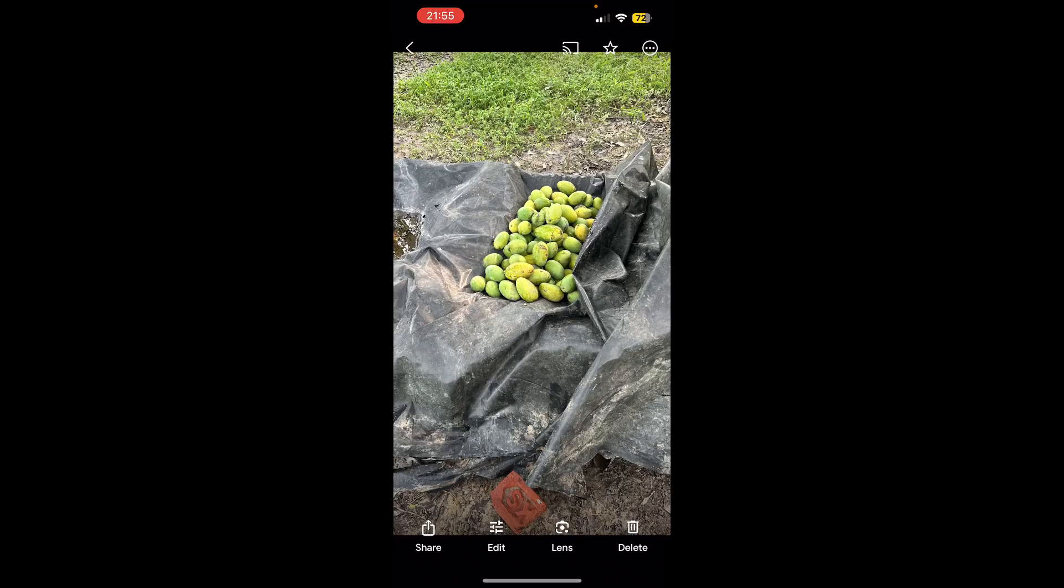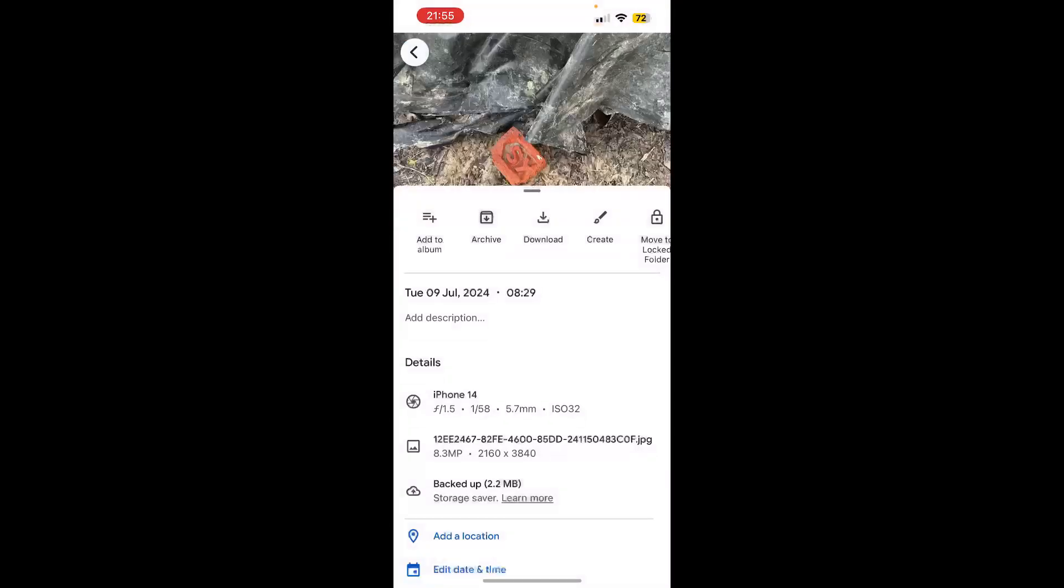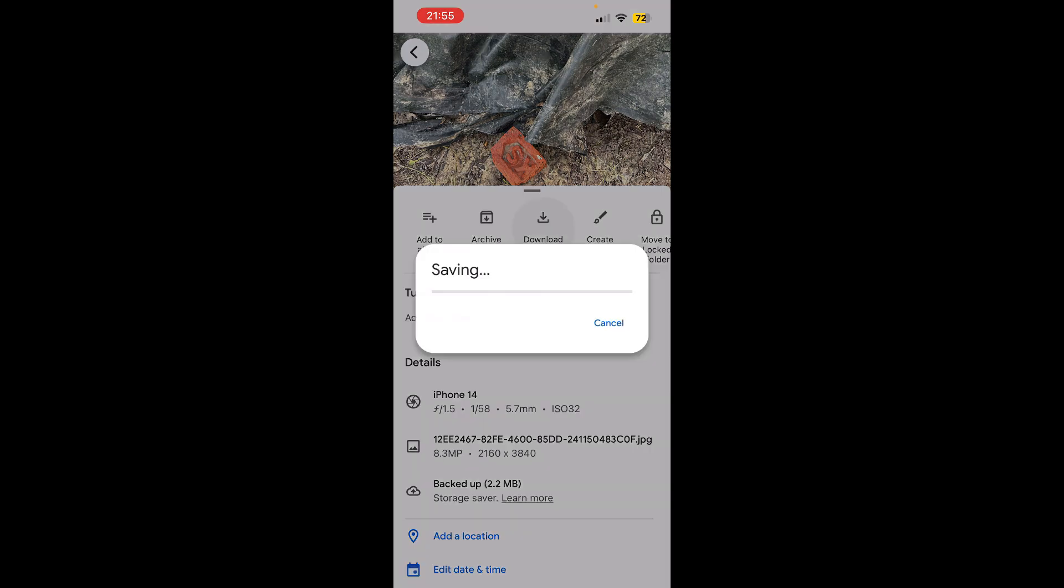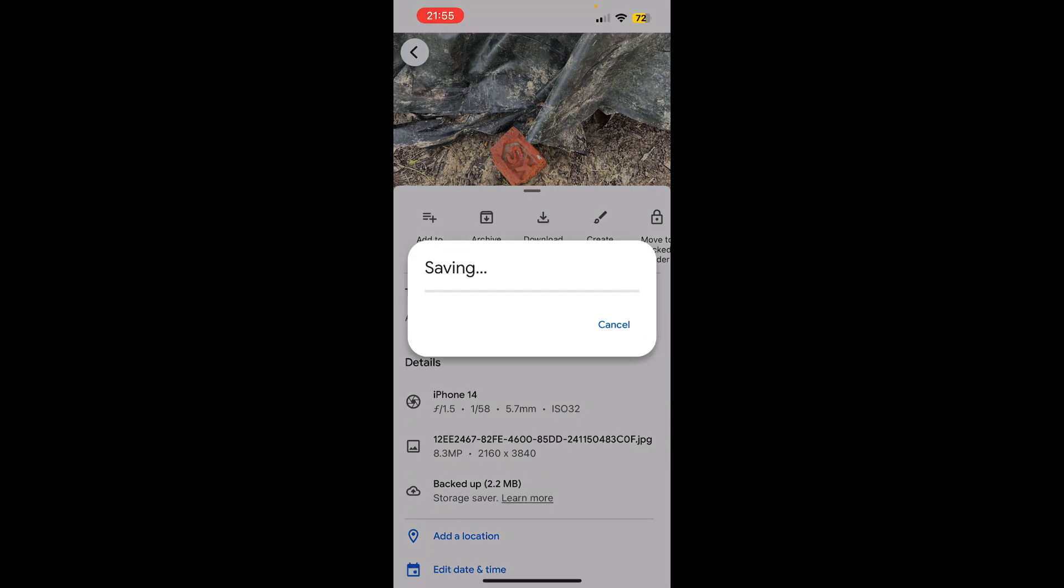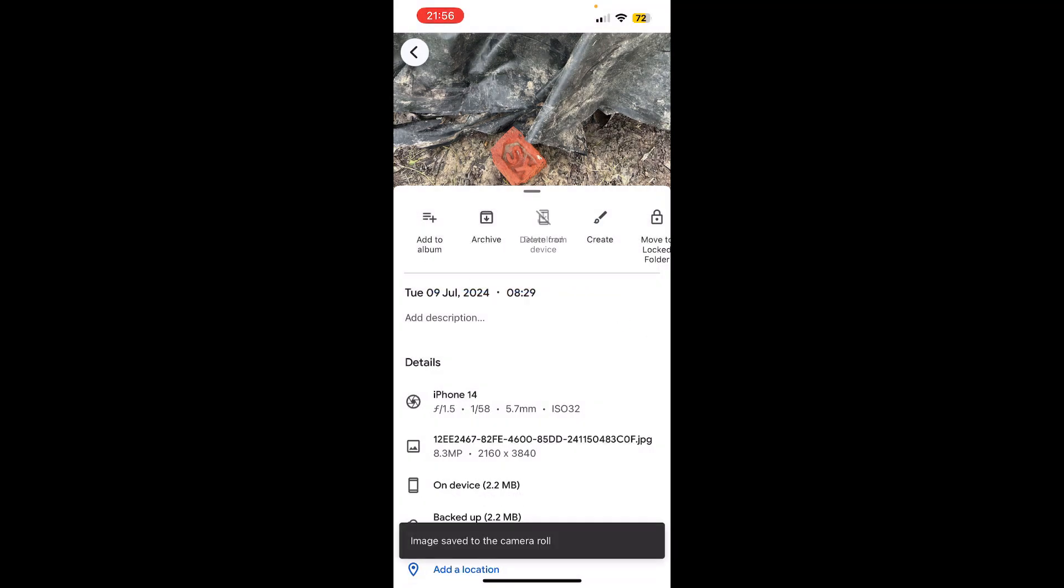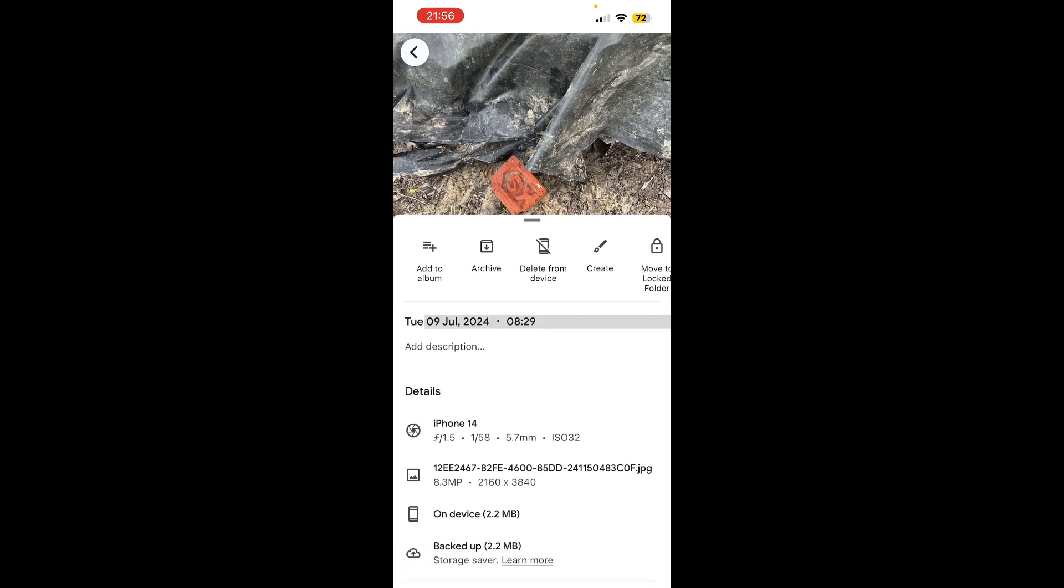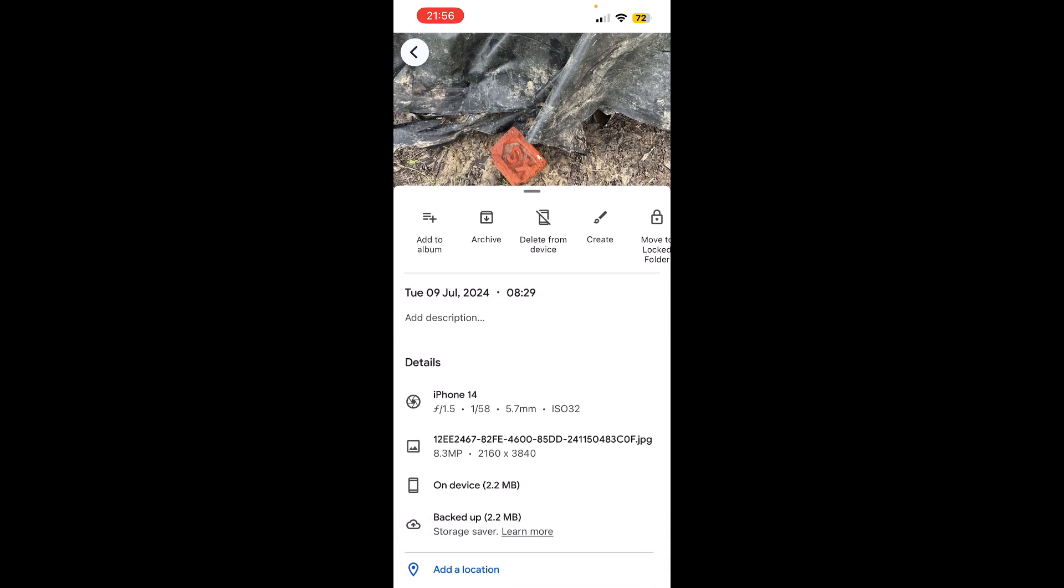Or simply open up the photo, then you can see the three dots at the right top. Simply click on that one and again it will open up these options. Now you can click on download here and it will start saving the photo or it will start downloading in your phone gallery, or the camera roll.